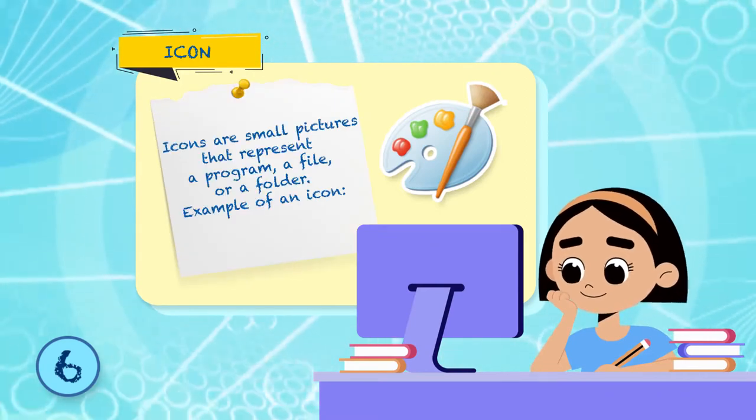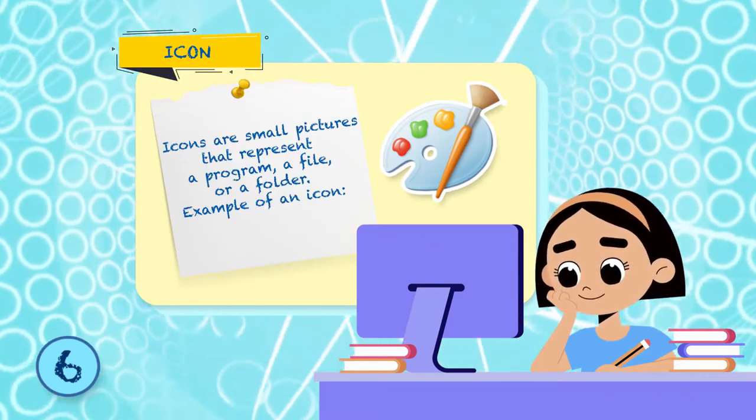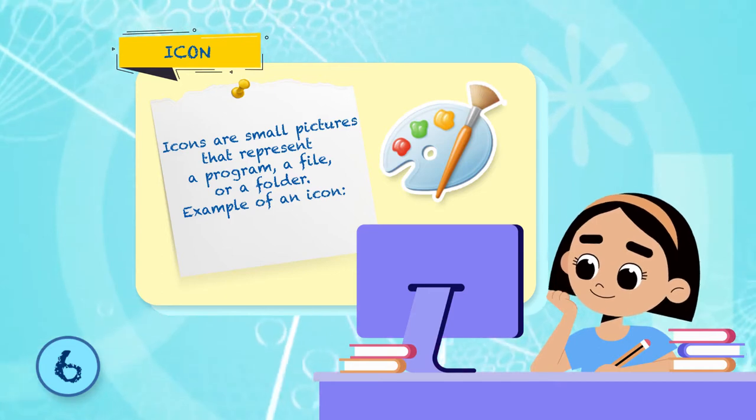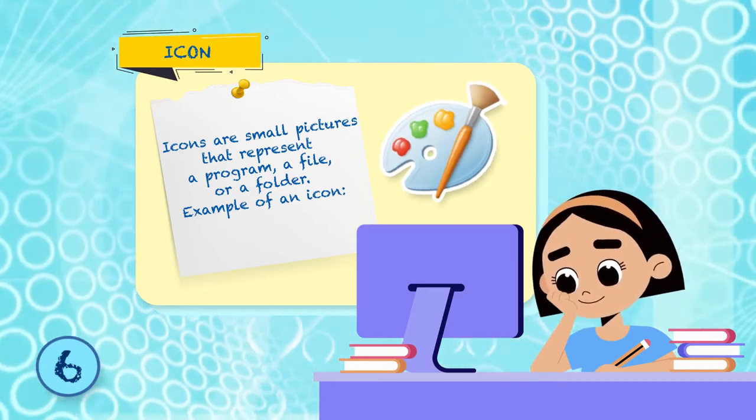Icons are small pictures that represent a program, a file, or a folder. Example of an icon.